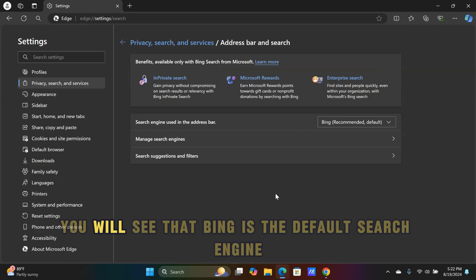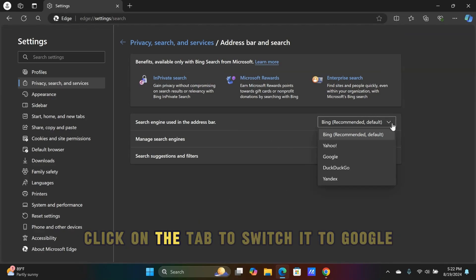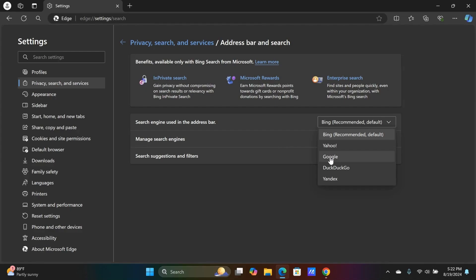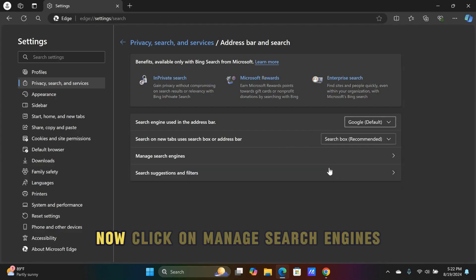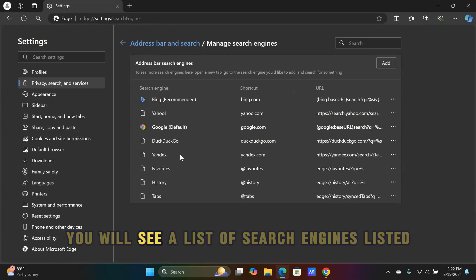Here, you will see that Bing is the default search engine. Click on the tab to switch it to Google. Now click on Manage Search Engines. You will see a list of search engines listed.